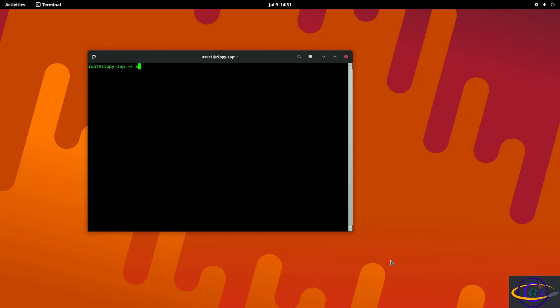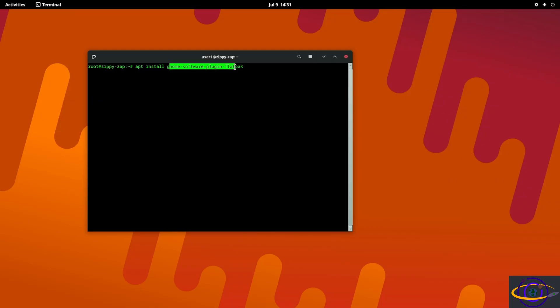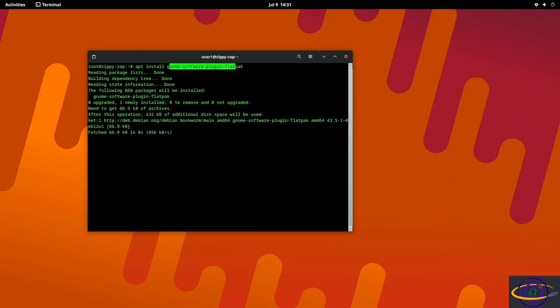Once we have that installed, the next thing we're going to do optionally is say apt install gnome-software-plugin-flatpak. Now this one is optional but if you want to have your Flatpaks integrated with the GNOME software center go ahead and run this command.